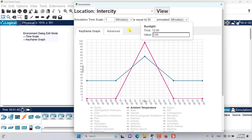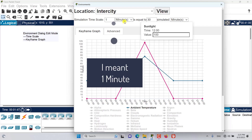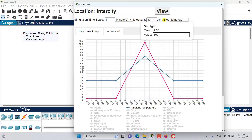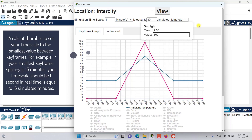The simulation time scale determines how fast these simulations should evaluate time. For example, if one second equals 30 minutes of simulated time, our environment would run 30 times faster — this is the default setting. A rule of thumb is to set your time scale to the smallest value between keyframes. For instance, if your smallest keyframe spacing is 15 minutes, your time scale should be one real second equal to 15 minutes of simulated time.